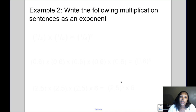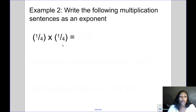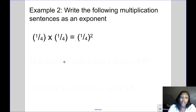In example two, we want to write the following multiplication sentences as an exponent — so now we're going the other direction. I have 1 fourth times 1 fourth. I want to write that as an exponent. 1 fourth is the number being repeated, so that's my base, and it's repeated two times, so that's my exponent — giving me 1 fourth squared, or 1 fourth to the second power.